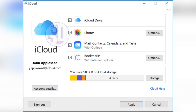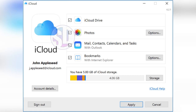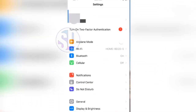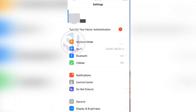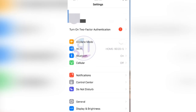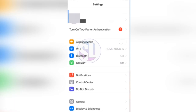In the settings, you can manage the data connection for iCloud Drive. You can control whether iCloud Drive uses cellular data for uploads.